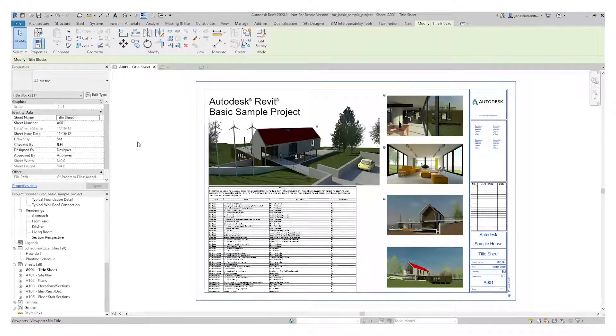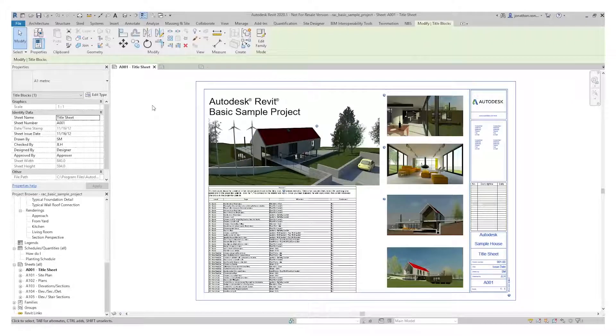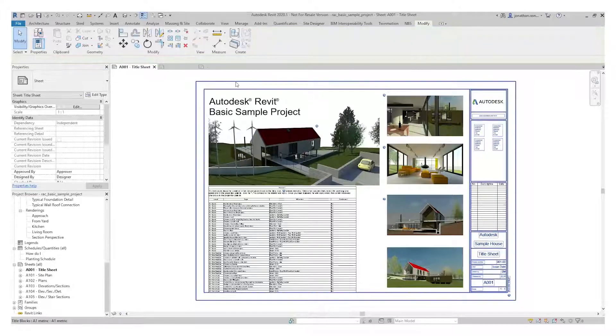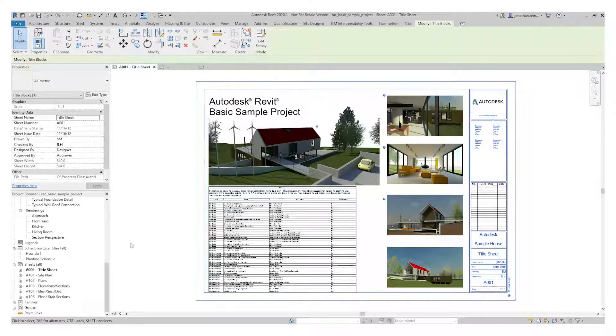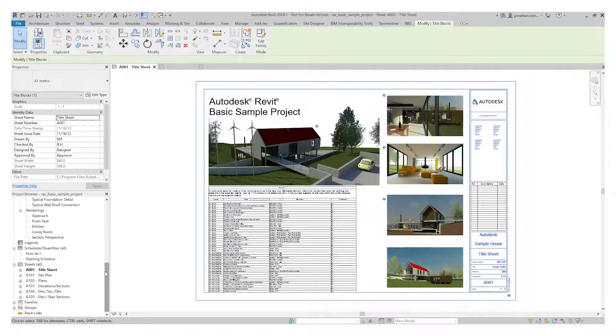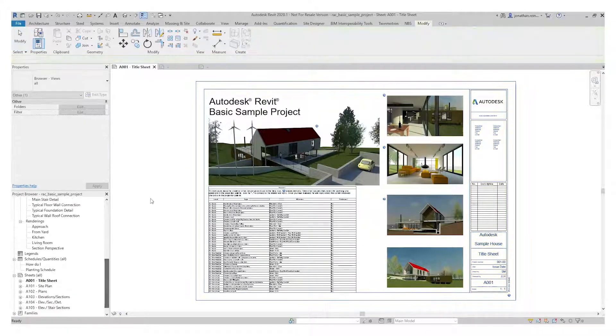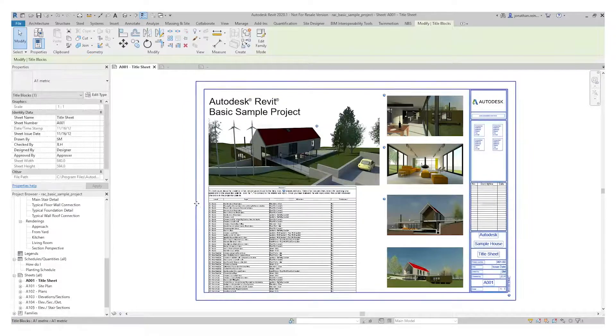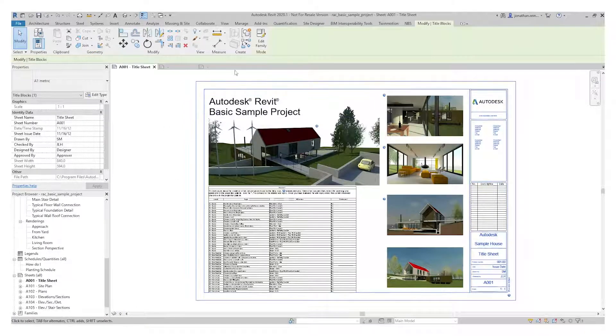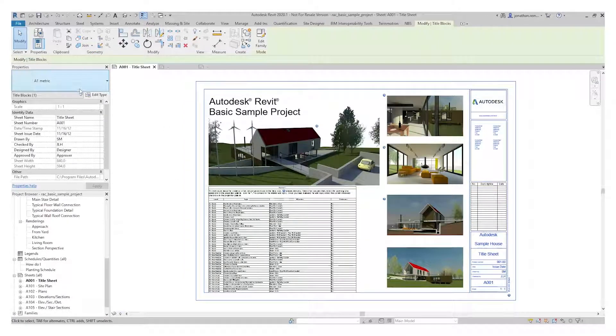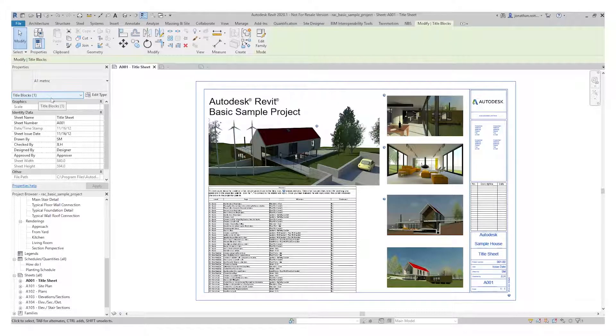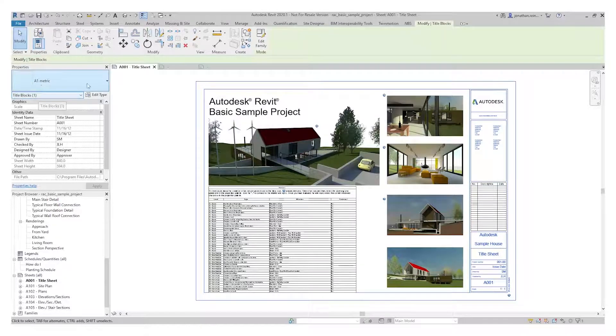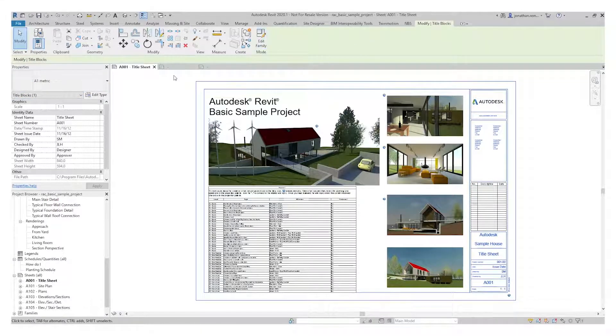To create a title block within Revit, first we're going to have a look at this one. Here we are within the Revit sample project. This is a title block that's been pre-installed. You can see on the left-hand side its category is title block and it's an A1 metric.